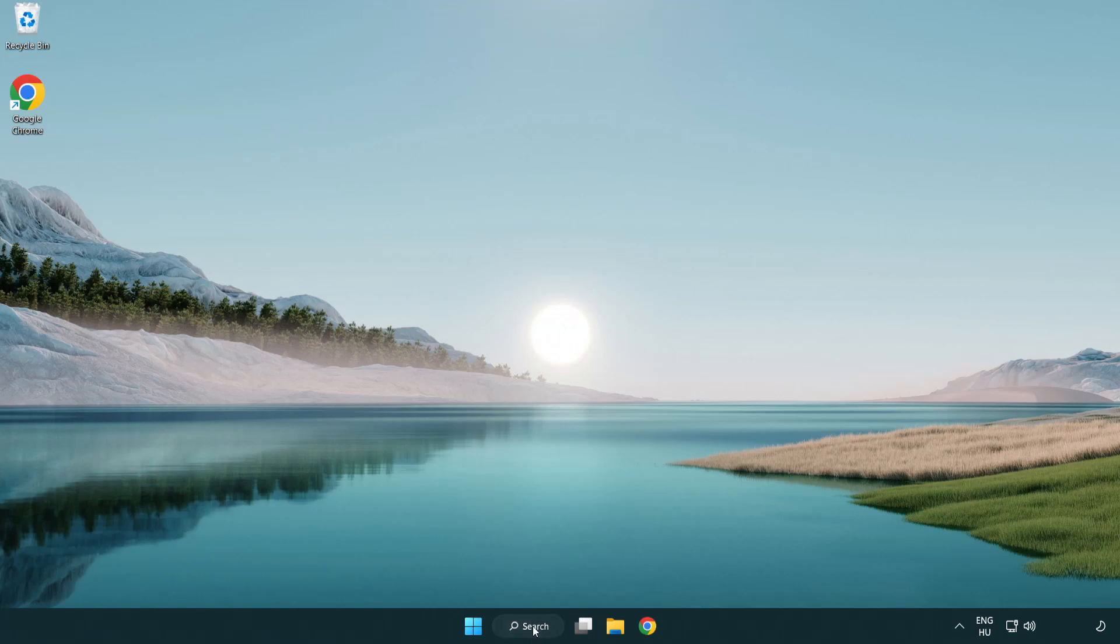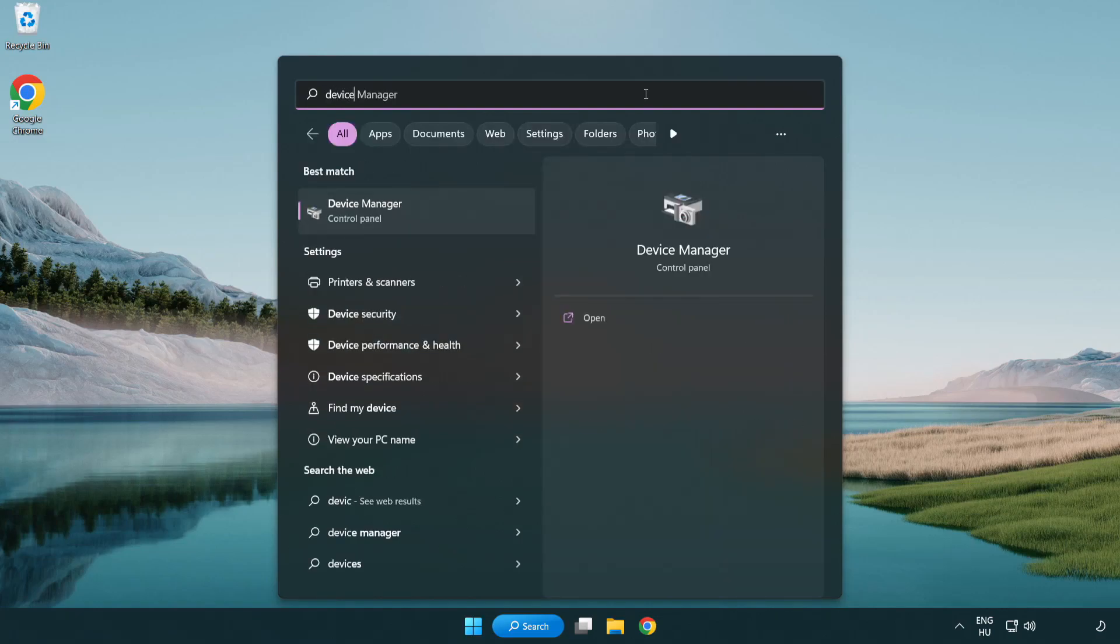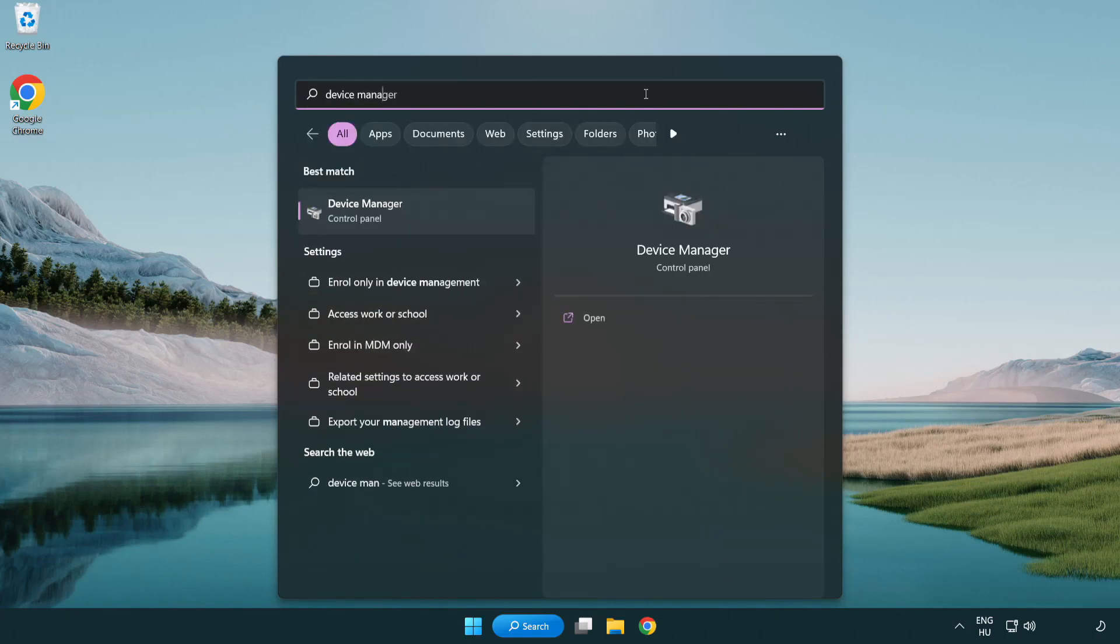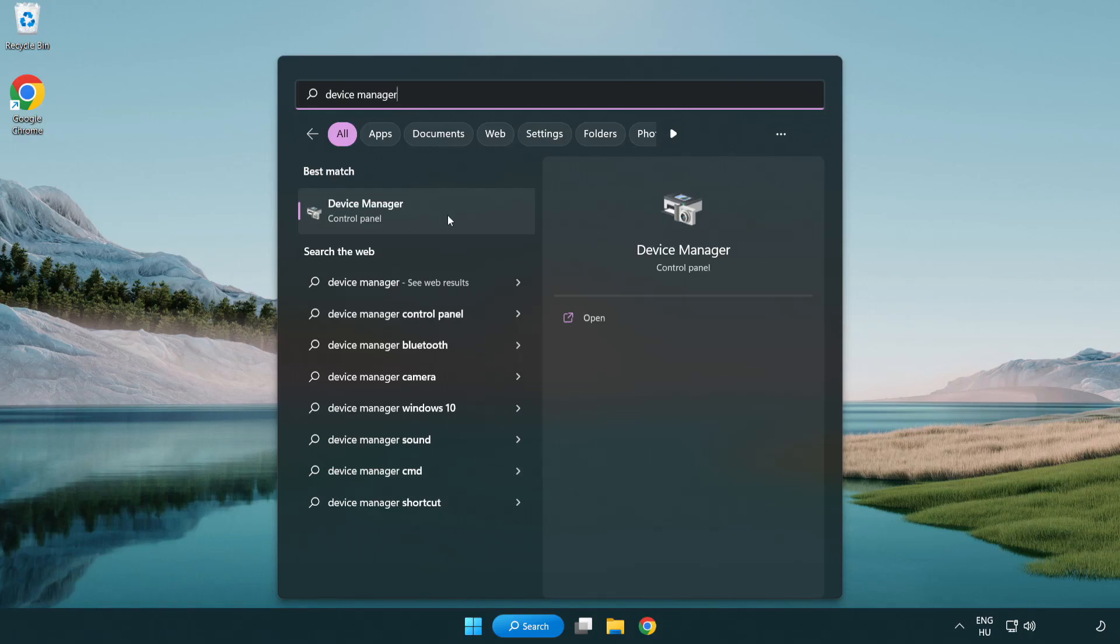Click the search bar and type device manager. Click Device Manager.